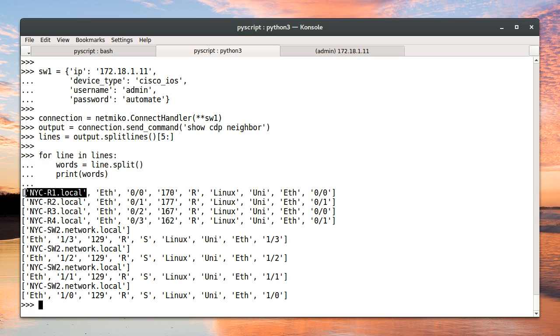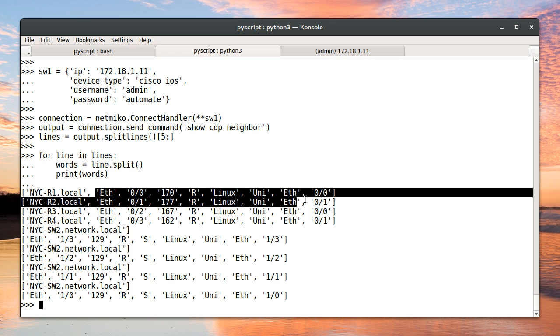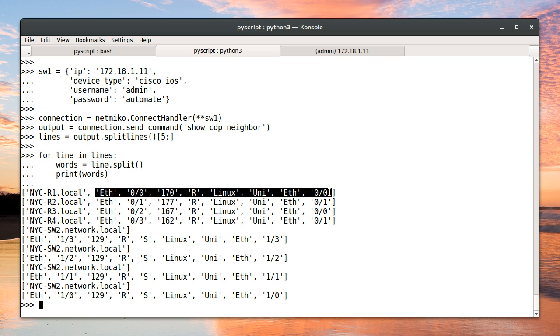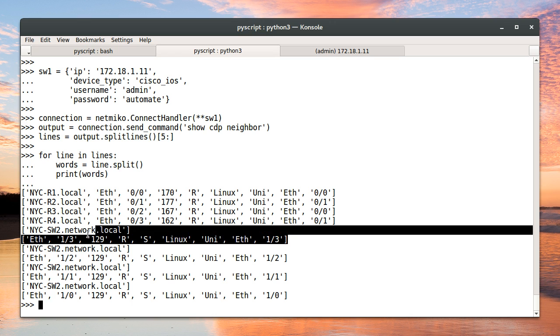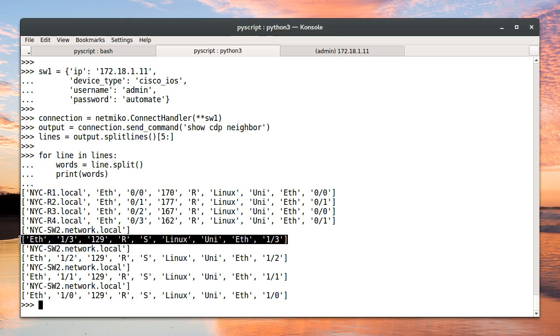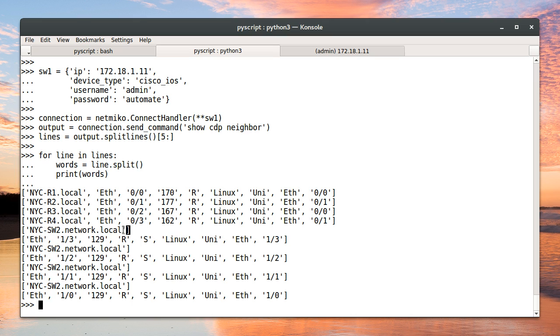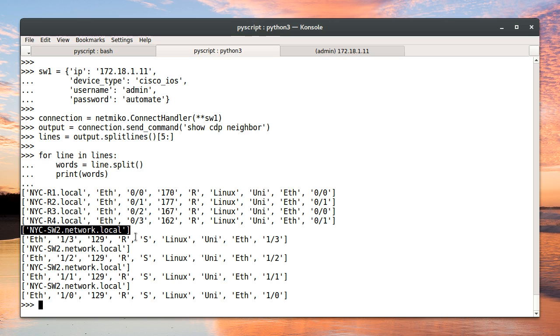Previously, we found that with case number one, we could pop out the host name from this list and be left with a list that has the same structure as case number three. And therefore, we were able to handle those in the same way. Now, when we hit case number two, if we pop out the host name, which we're not currently doing, we would be left with an empty list.